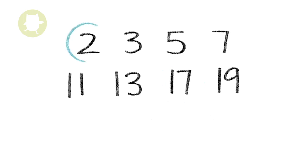Other than the number 2, prime numbers are all odd numbers. 2 is the only even prime number.